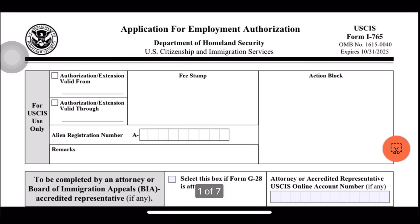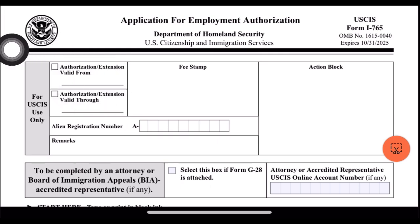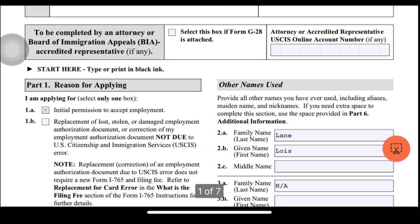Hi everyone! For today's video, I'll be sharing with you how I filled out my application for Employment Authorization, or the Form I-765. Just to give you a quick background, I got here in the U.S. on a K-1 visa and now we are married, and this edition expires on October 31, 2025. And just a disclaimer: I am not a lawyer. This is just based on how I filled out my form.